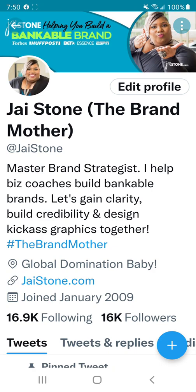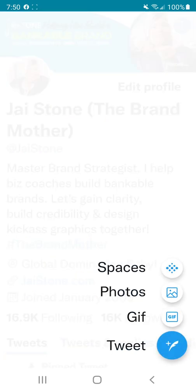The first thing — it doesn't matter where you are. If you're on your main profile in your mobile device, you want to look for the plus sign, the blue plus sign at the bottom right corner. When you hit plus, you'll see a few things: spaces, which is the audio rooms, photos, GIFs, and tweet.